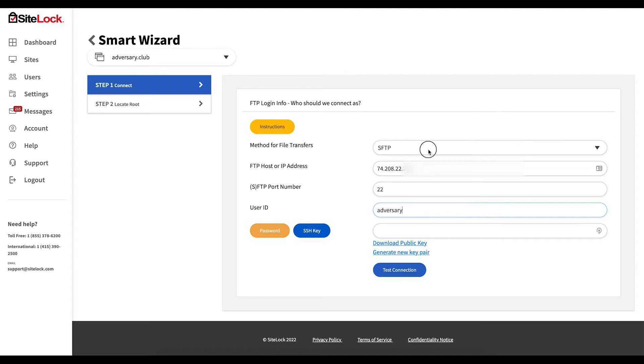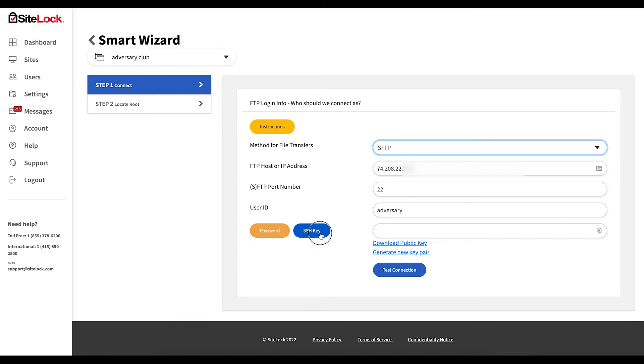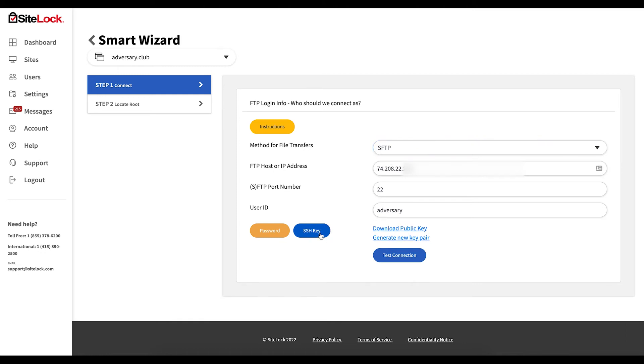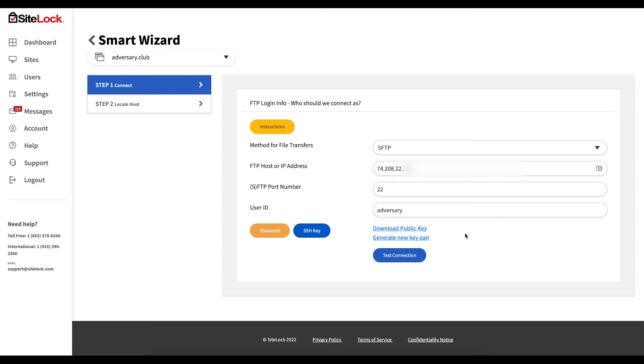When using SFTP you gain an additional authentication method that is via SSH key. When utilizing SSH key verification you will need to generate a new key pair, download that key pair, and apply it to your control panel or environment.